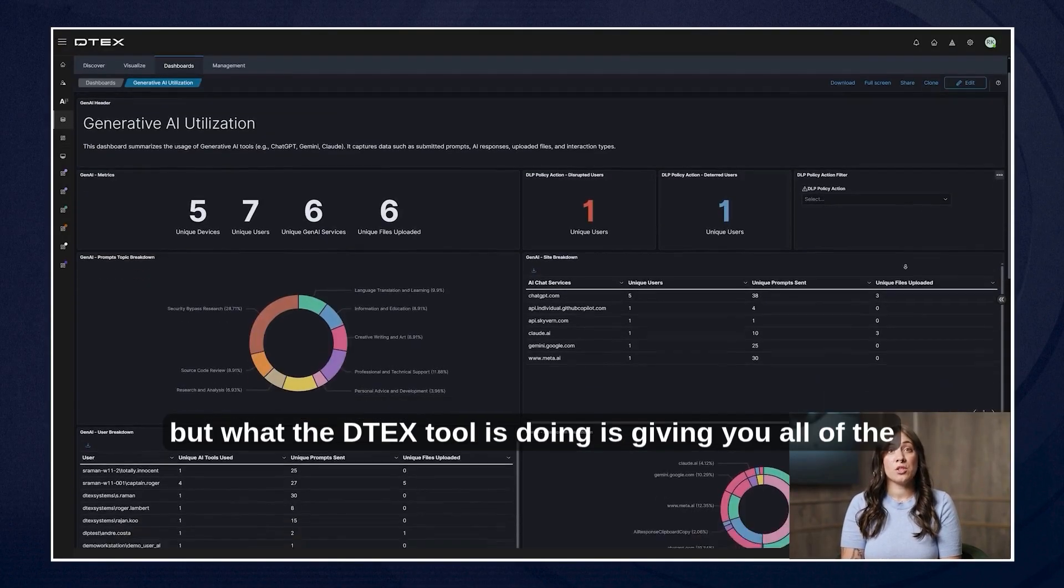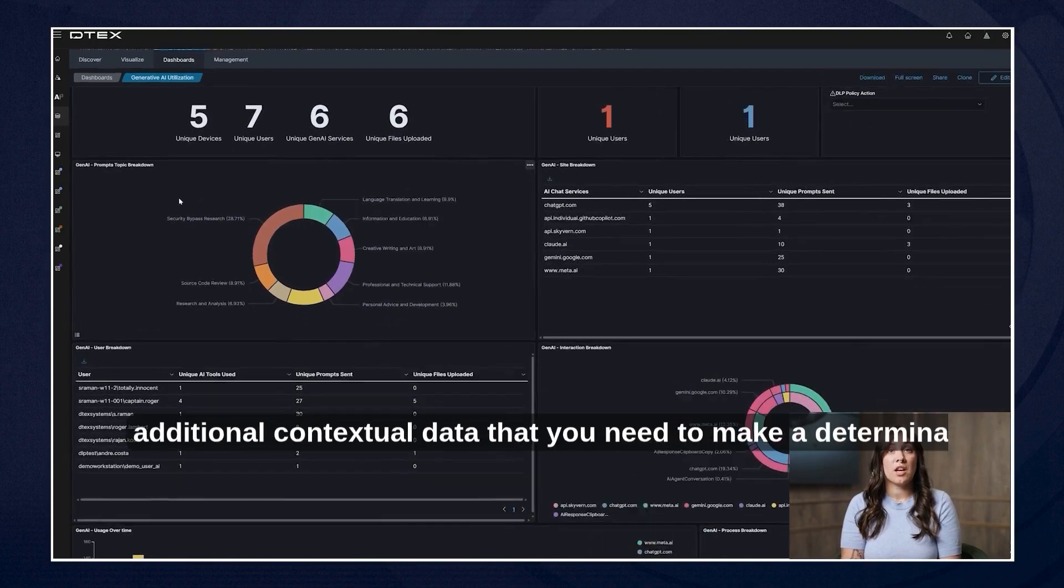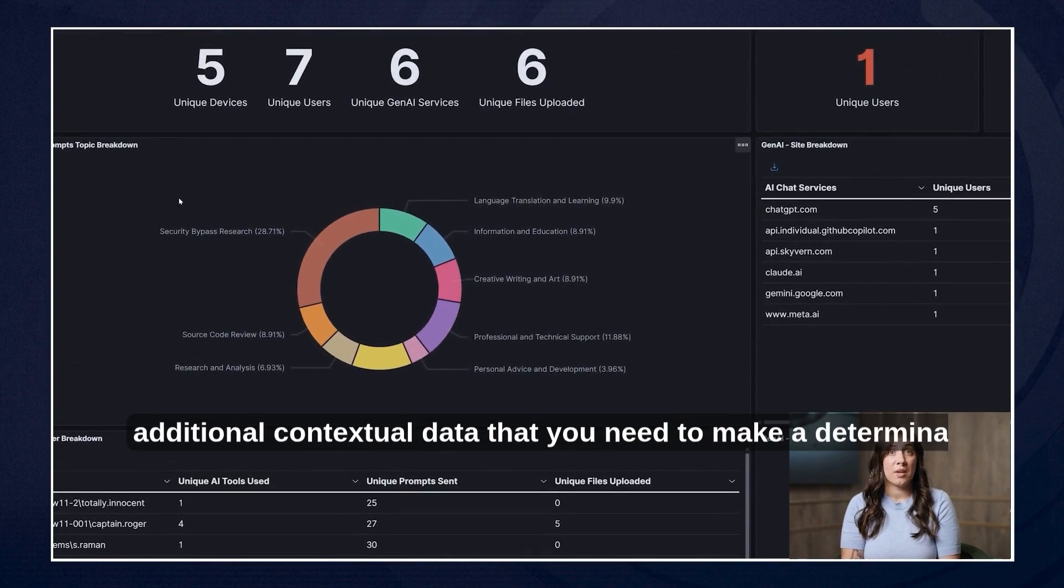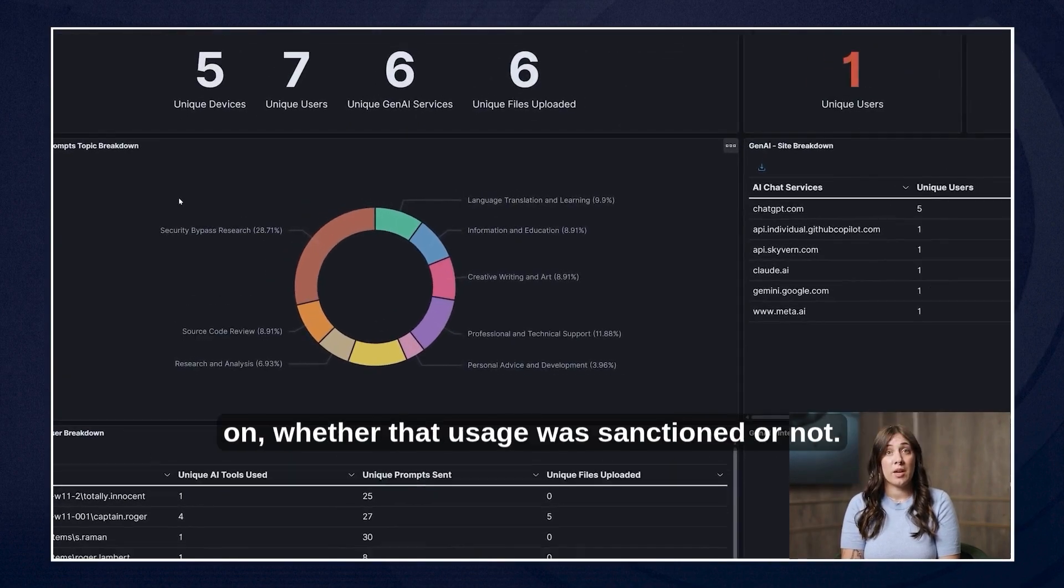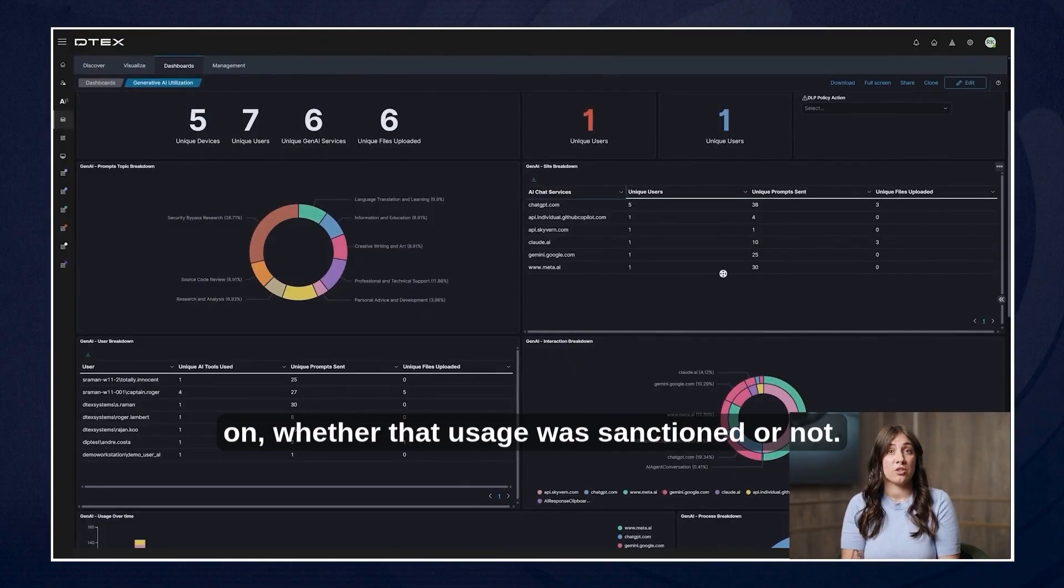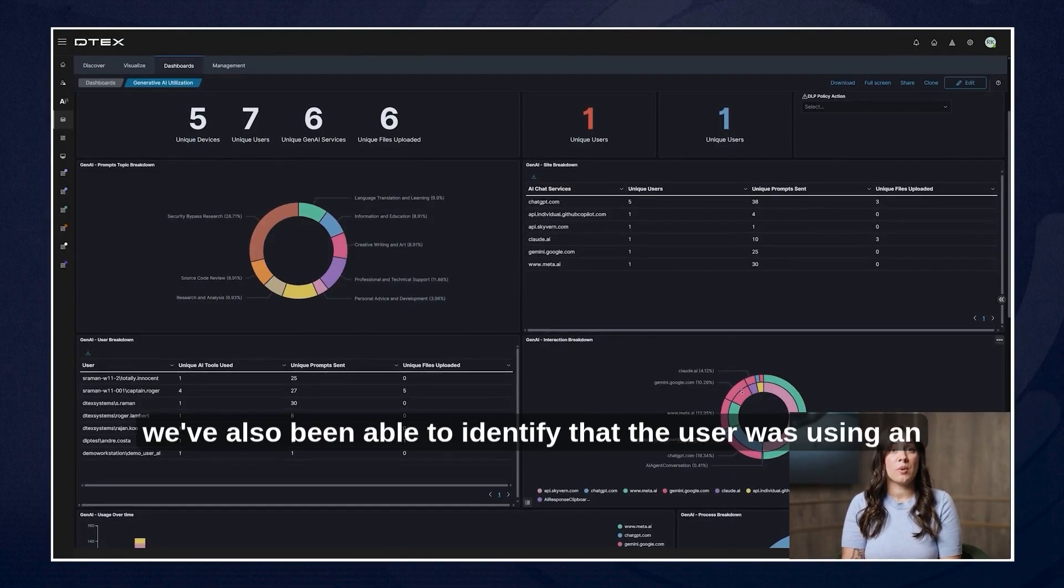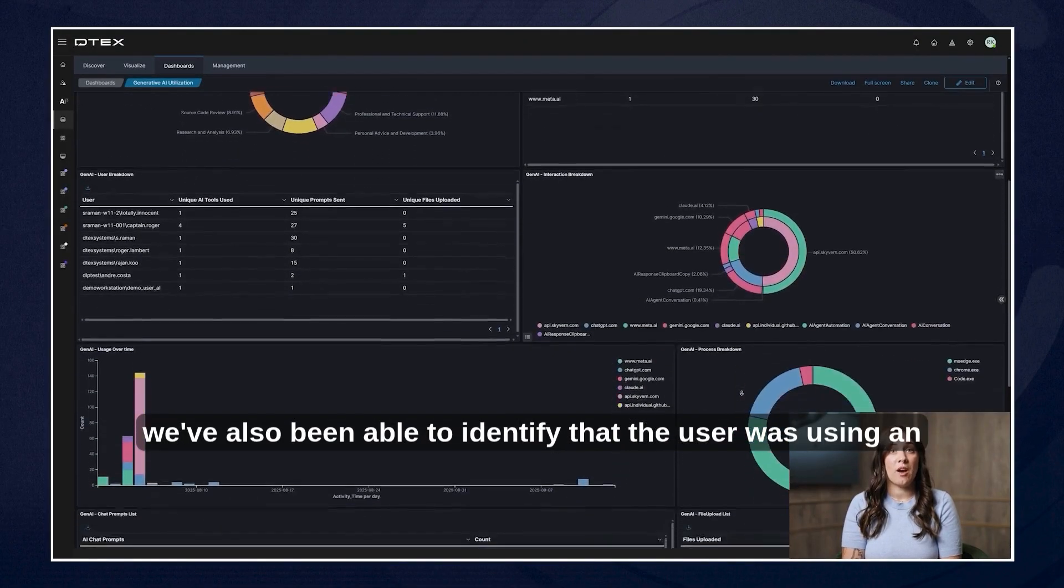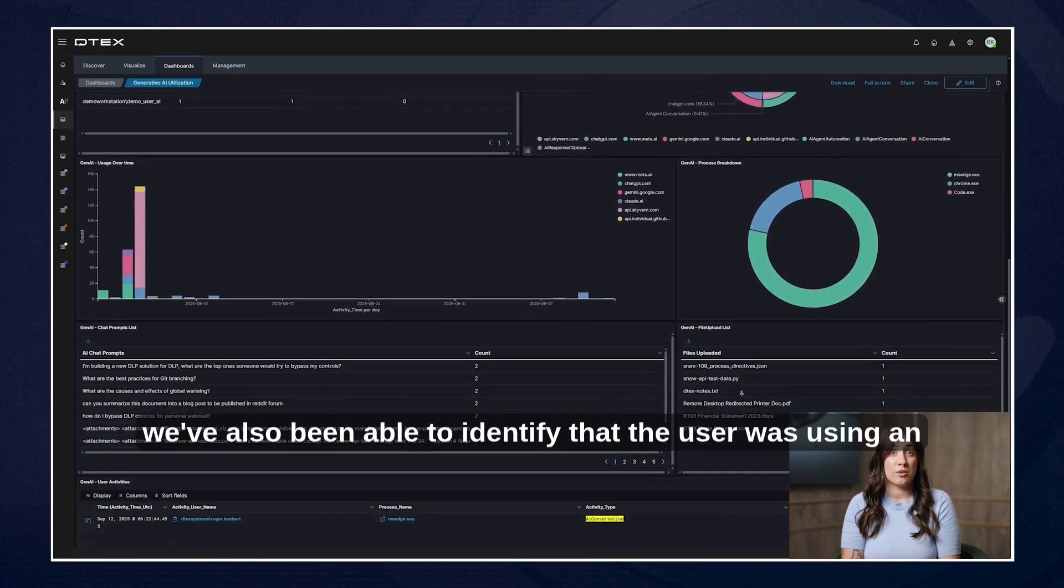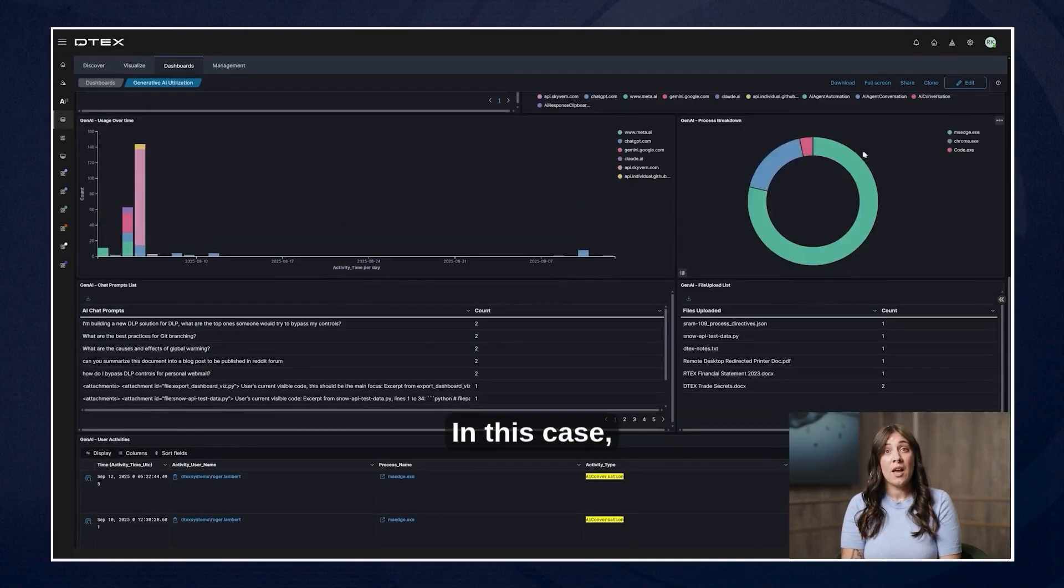But what the DTEX tool is doing is giving you all of the additional contextual data that you need to make a determination on whether that usage was sanctioned or not. In this case we've also been able to identify that the user was using an unapproved AI tool called Skyvern.